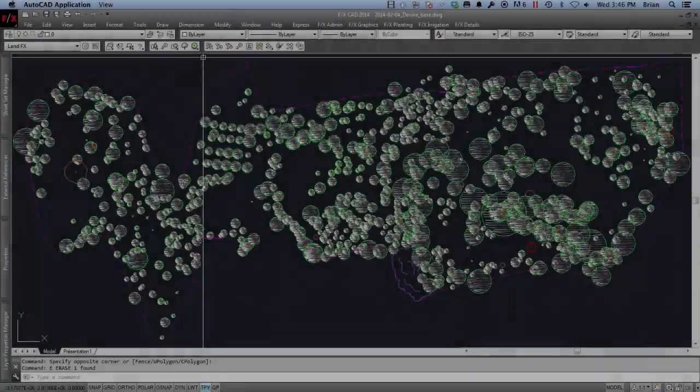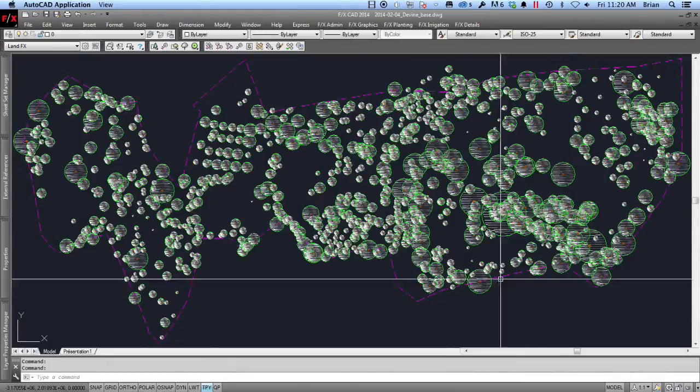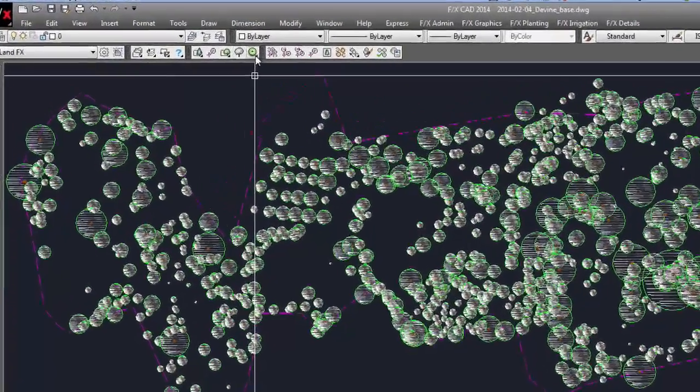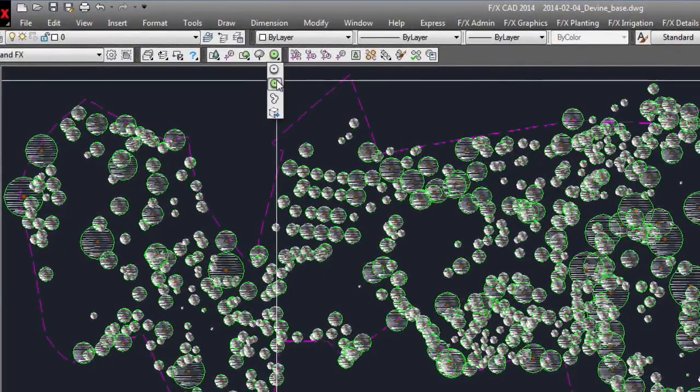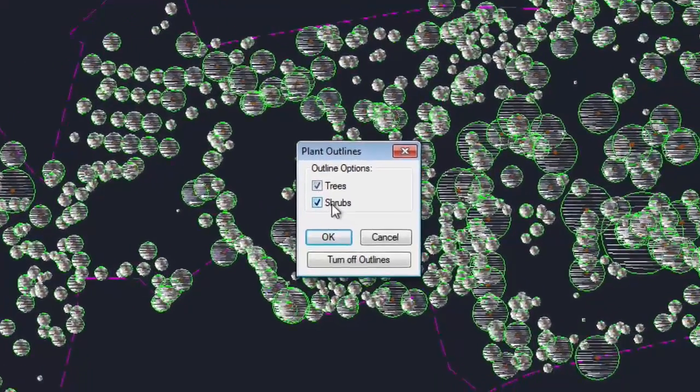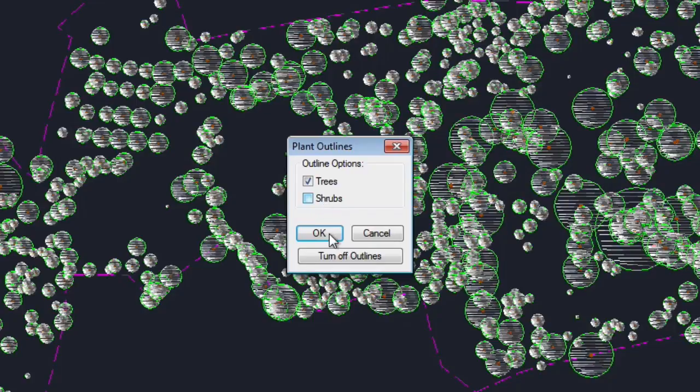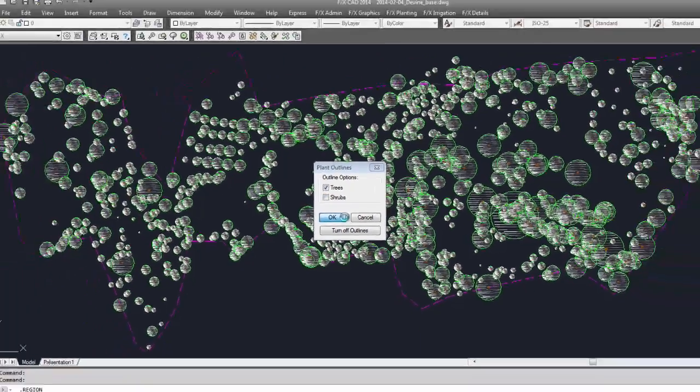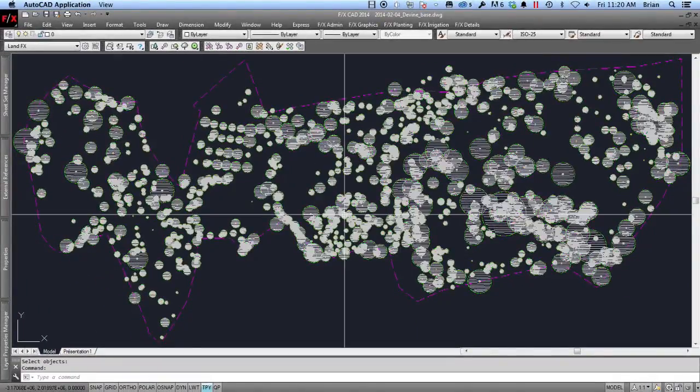Now that I have done this process for all surveyor blocks, I want to also clearly show a boundary line. Using the LandFX Plant Outlines tool, I can apply a thick plant outline border to my trees, lumping them into masses.